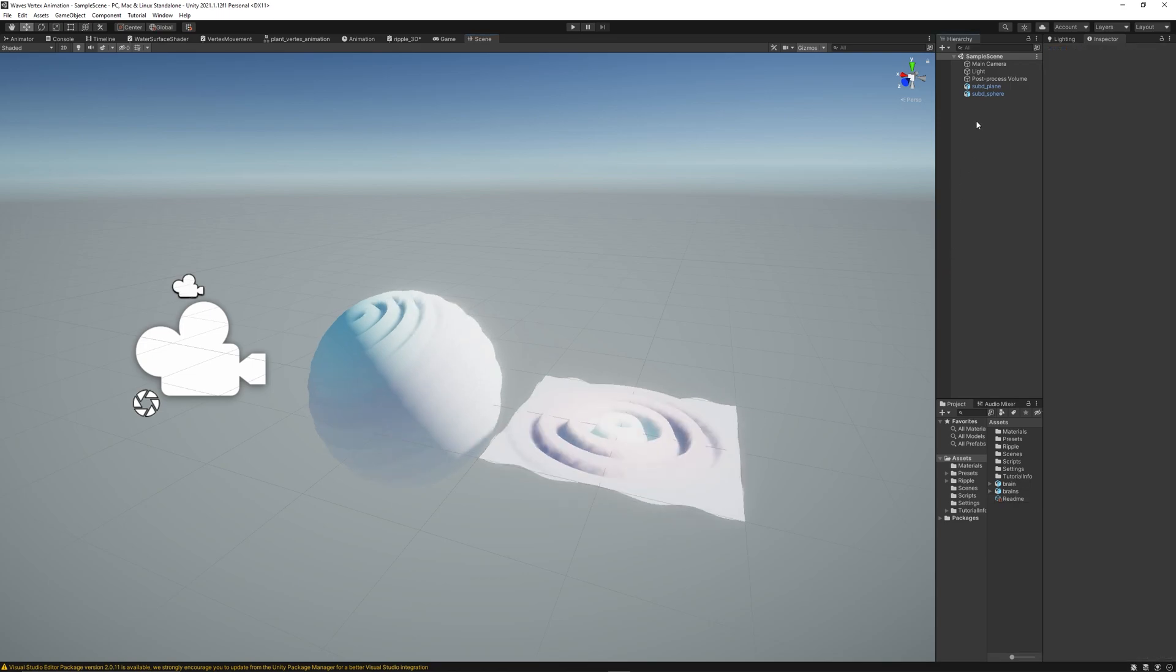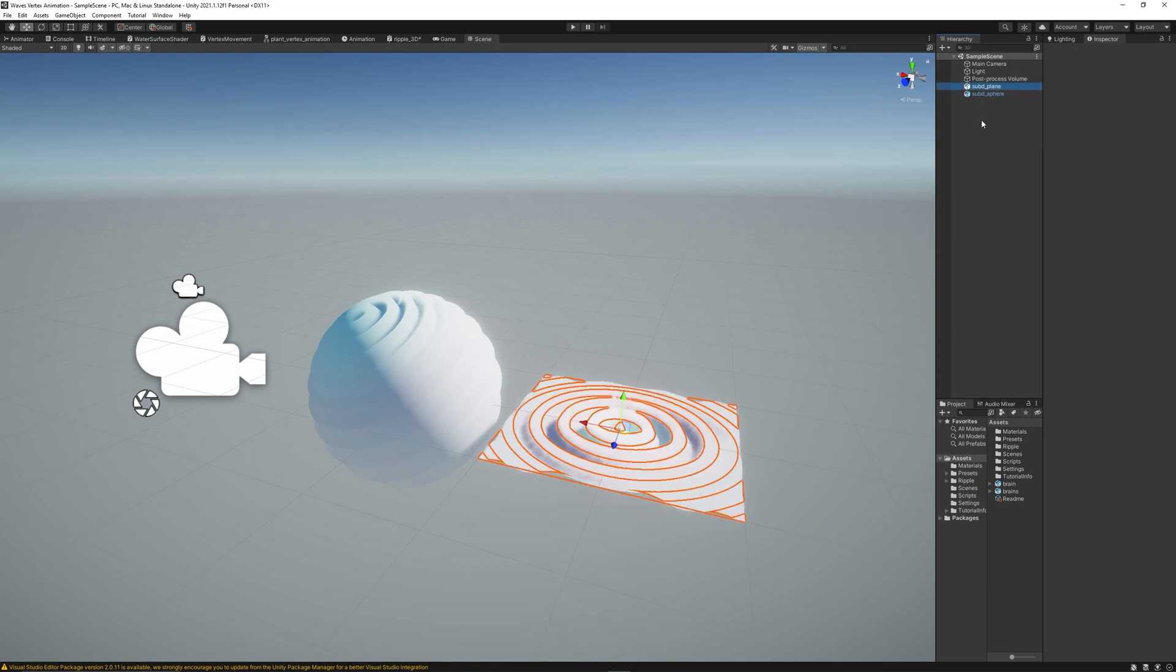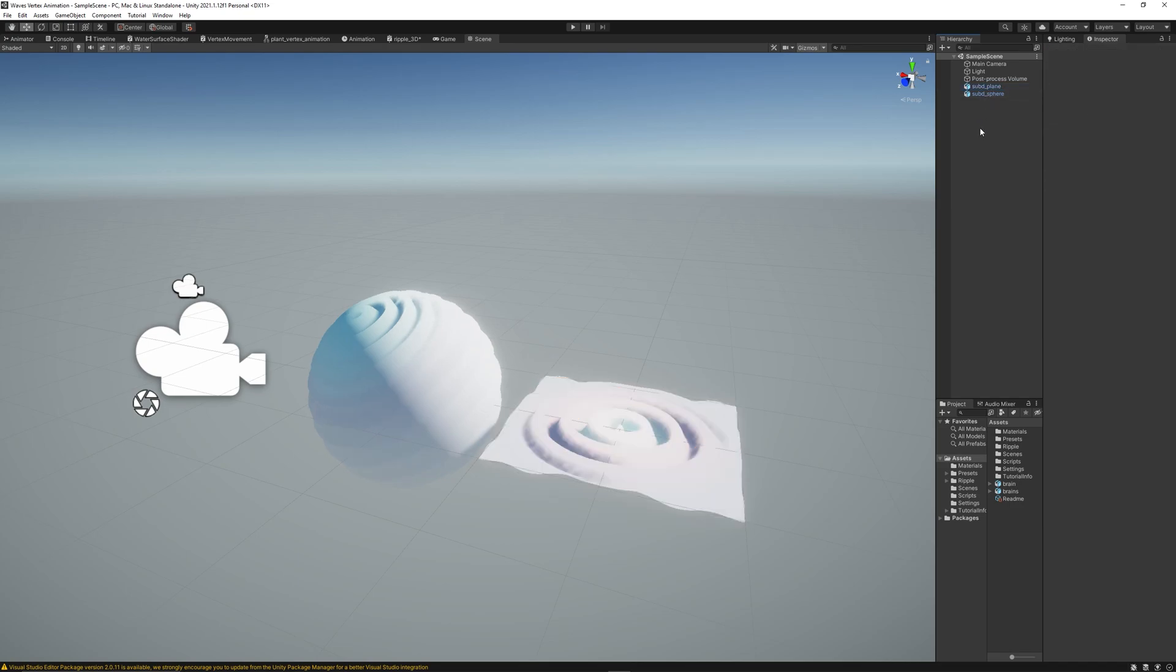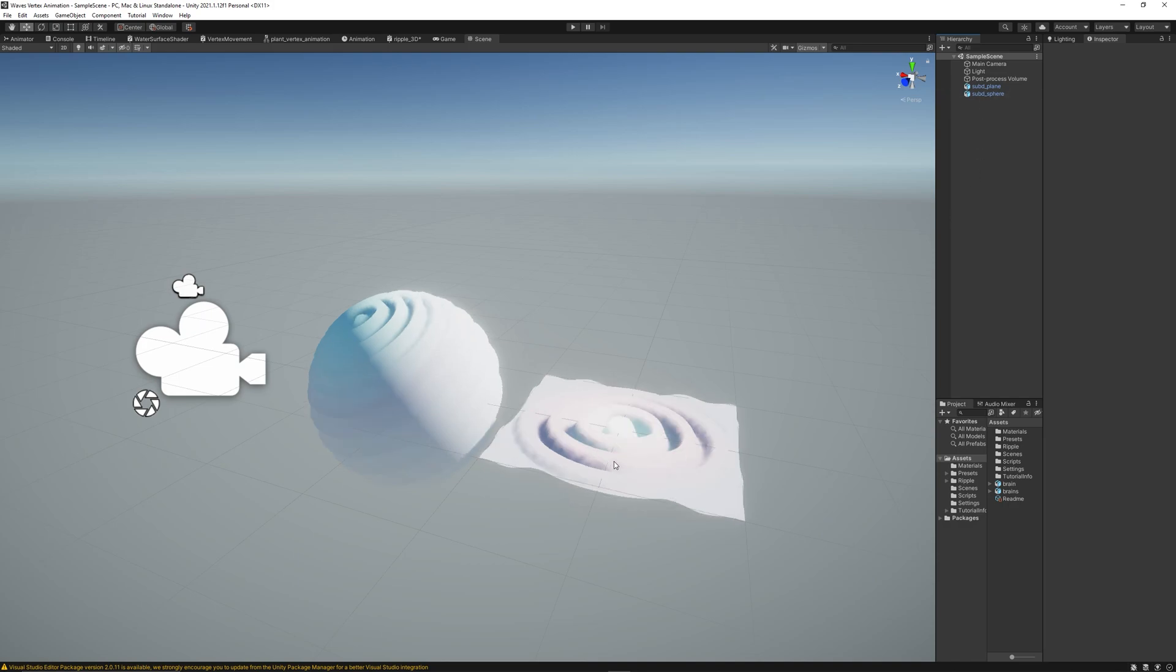But before we start I want to mention that I've created high density basic shapes like plane and sphere. They have more polygons than the normal or the default unity sphere and plane. So the more you have vertices, the smoother the wave animation will be.